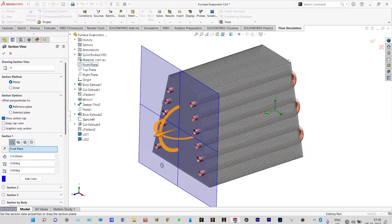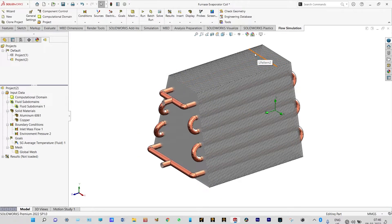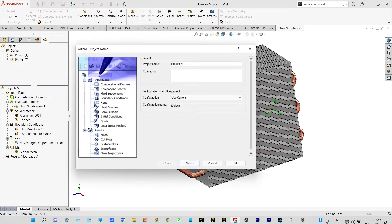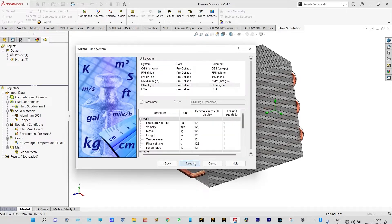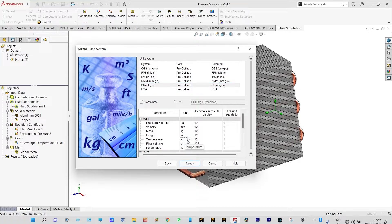Let us start our simulation. For starting this simulation we need to initiate the flow simulation environment, which will be initiated with the wizard itself. We are keeping the name of the project as Project 3. Next, we need to select unit systems — we are considering SI unit system and from temperature we will consider degrees Celsius.